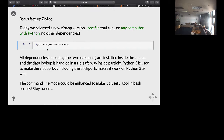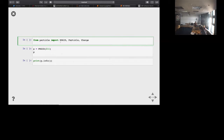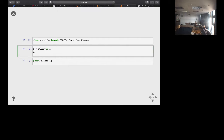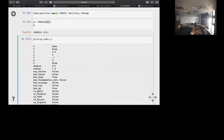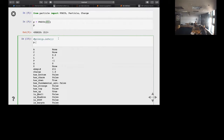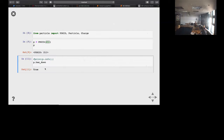Now for Python usage in a notebook. We'll import PDGIDClass, Particle, and Charge. The PDGID class: creating a new PDGID object for 211 gives a representation, and calling dot info shows the long list of all the different things it knows about. You can access individual properties like p.has_down which returns True — all of these things are available on the object.